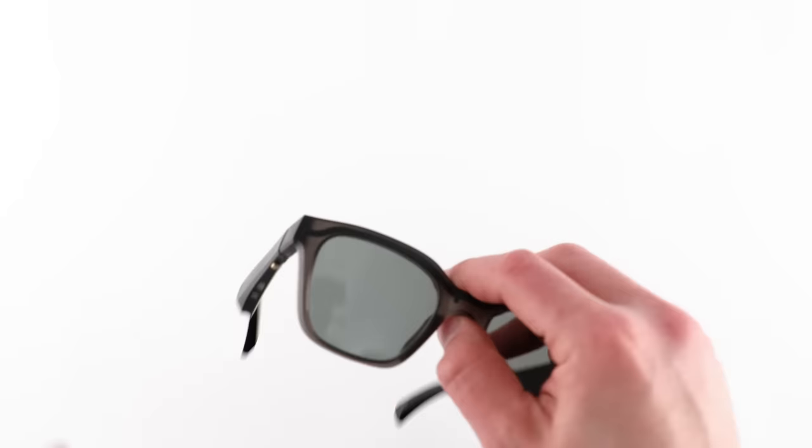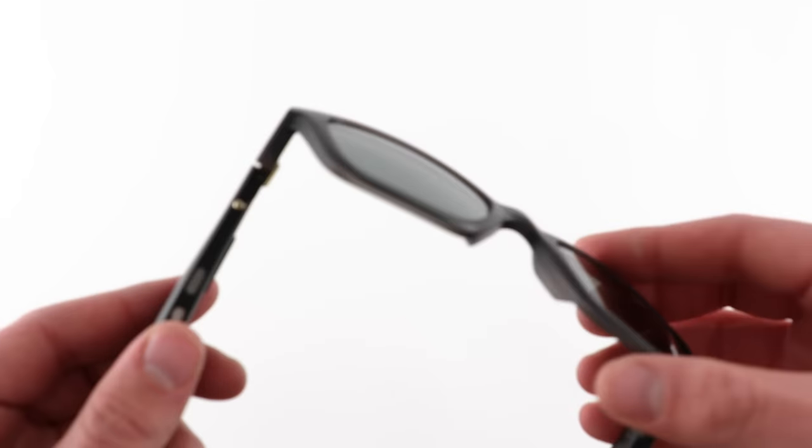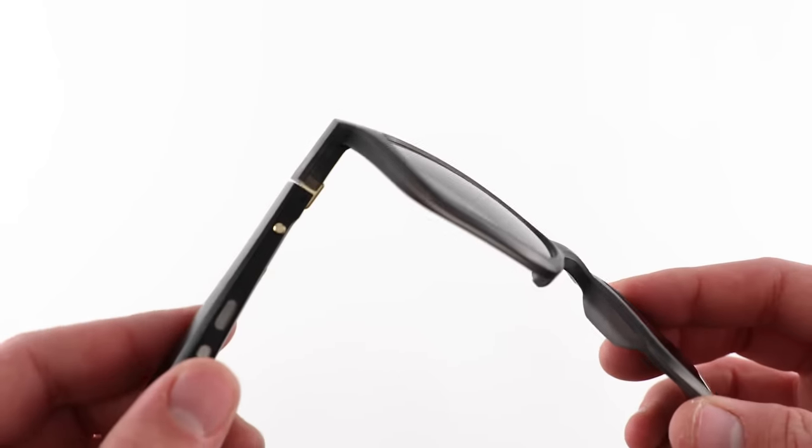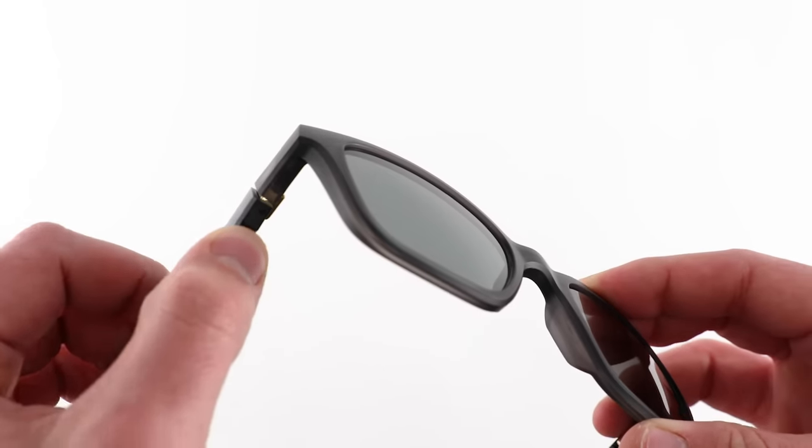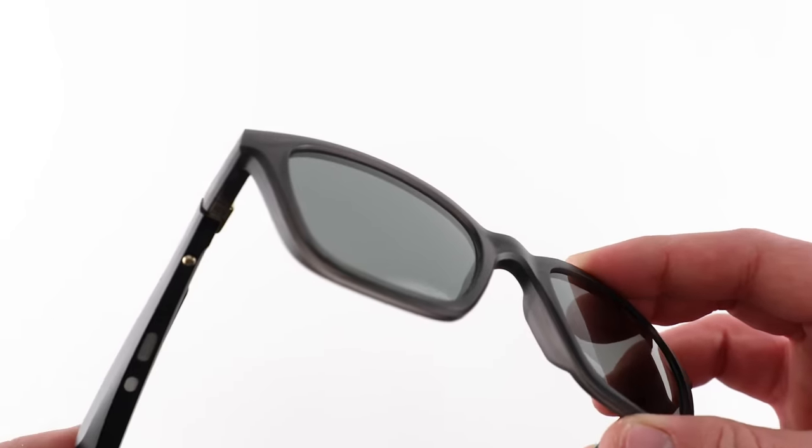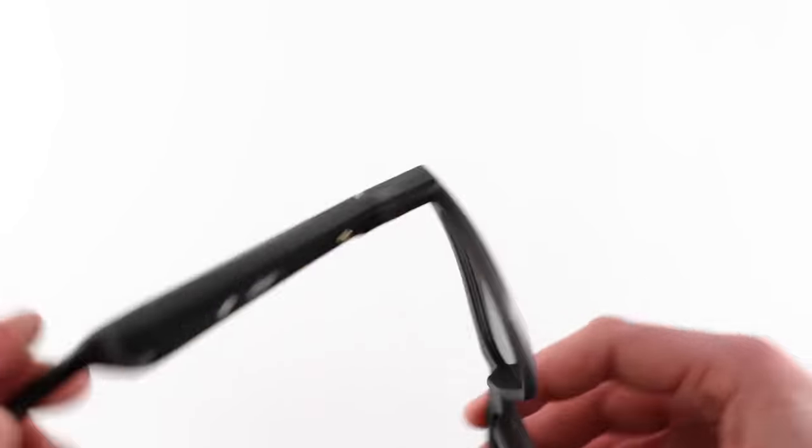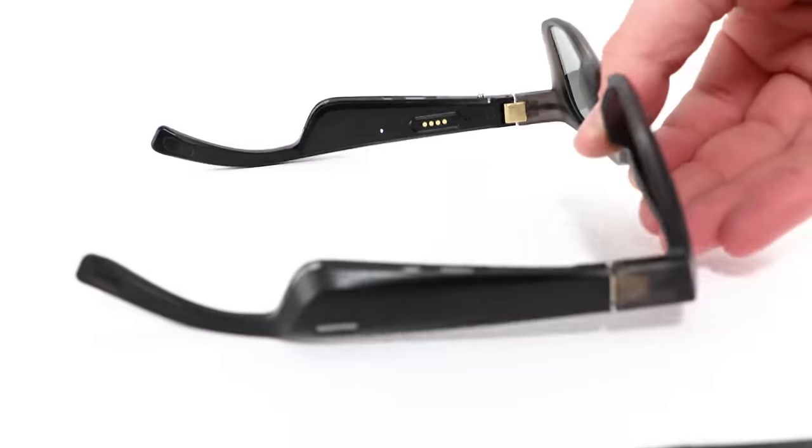To power on your frames, press the button on the right temple. To power off, flip the frames upside down for two seconds.